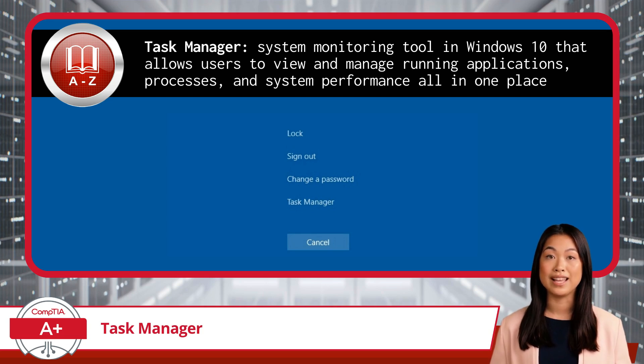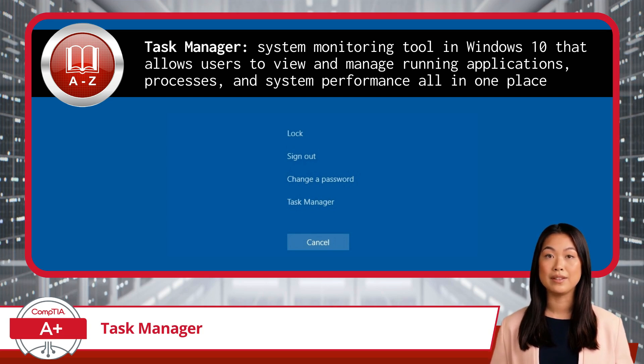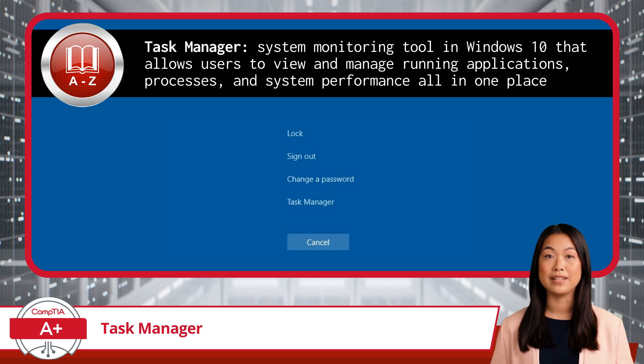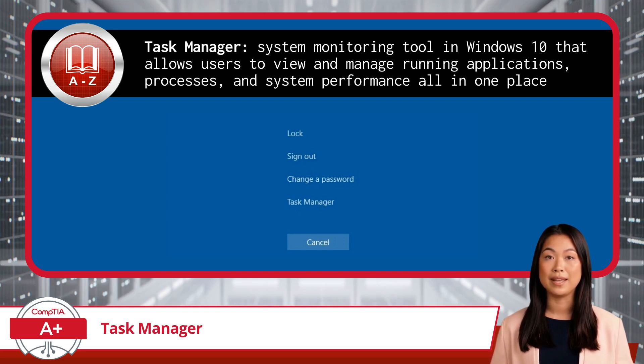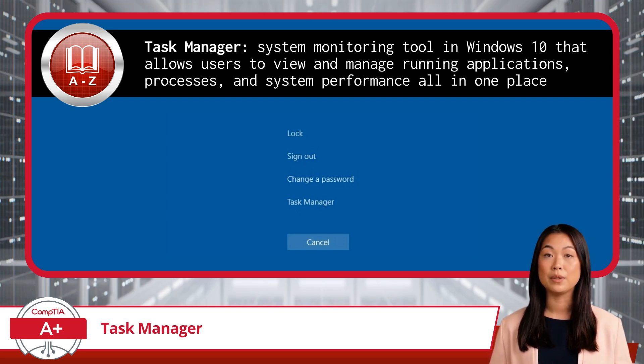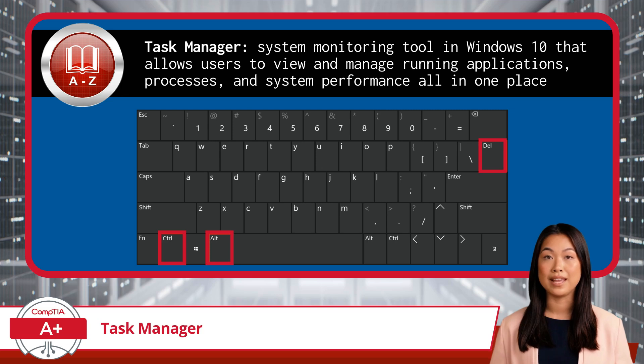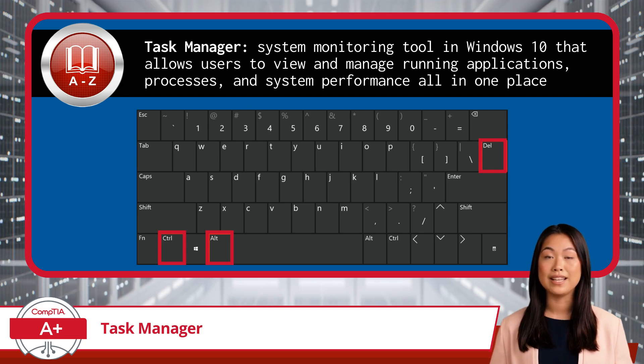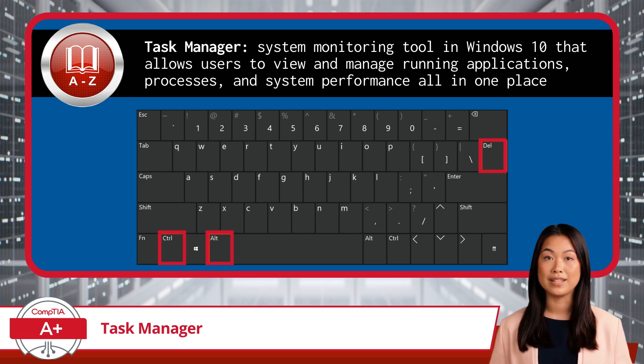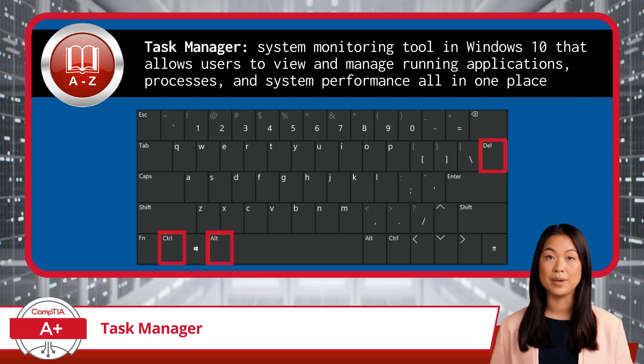First off, accessing Task Manager is a breeze. You can right-click the taskbar and select Task Manager, or use the efficient keyboard shortcut, Ctrl, Shift, and Escape. Of course, the iconic Ctrl-Alt-Delete key combination is also a great way to launch Task Manager.